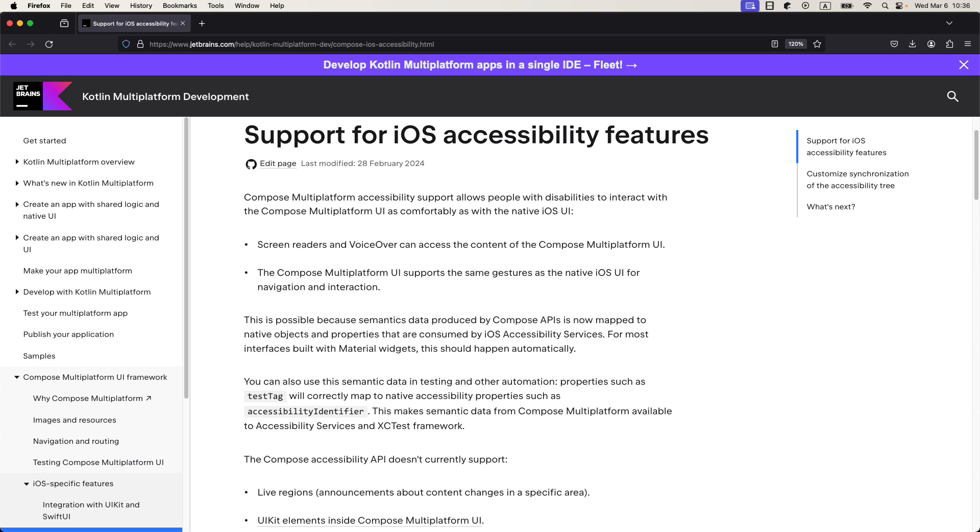Now screen readers and voice over can access the content of the Compose Multiplatform UI. And the Compose Multiplatform UI now supports the same gestures as the native iOS UI for navigation and interaction.